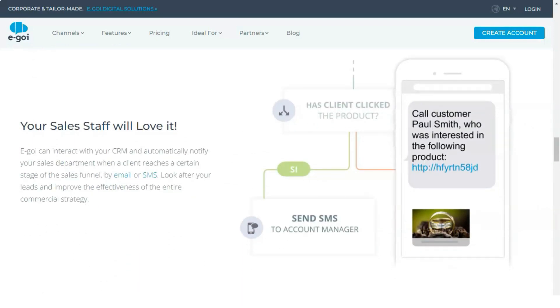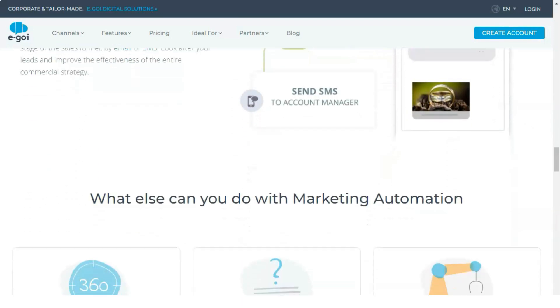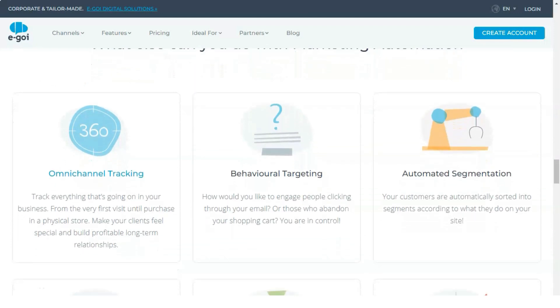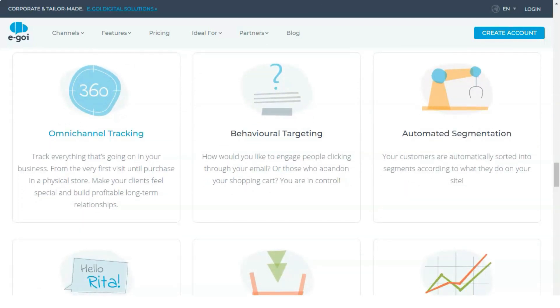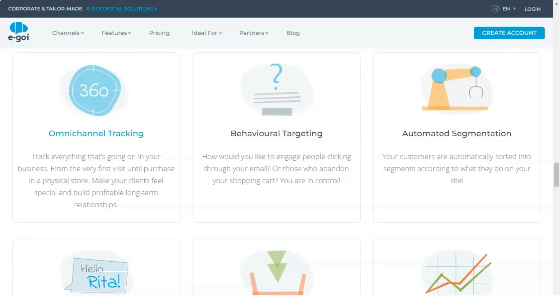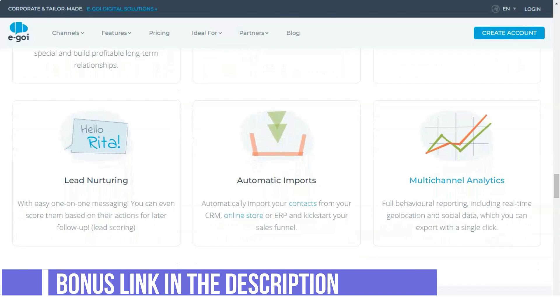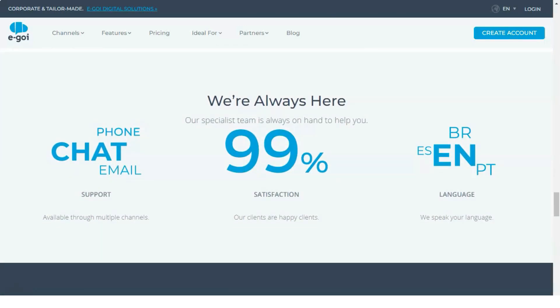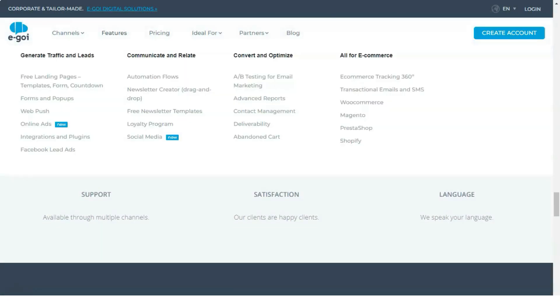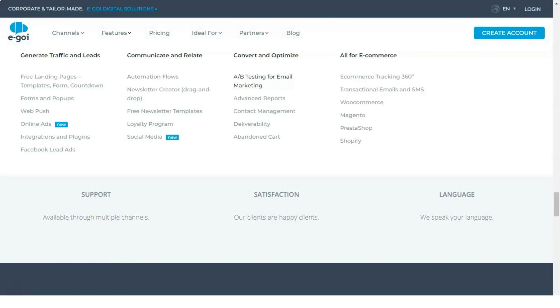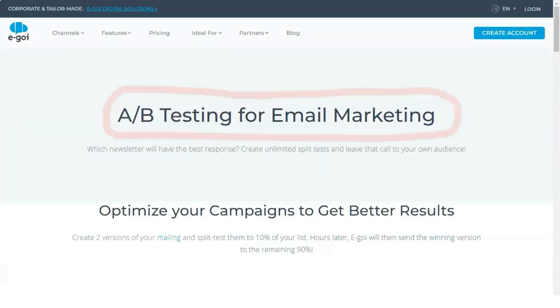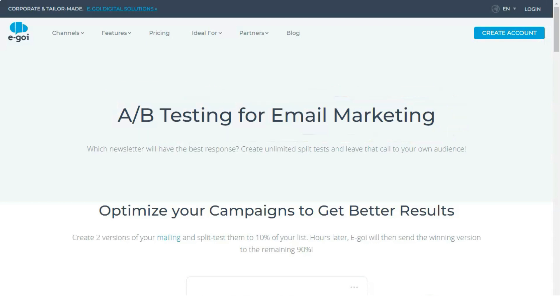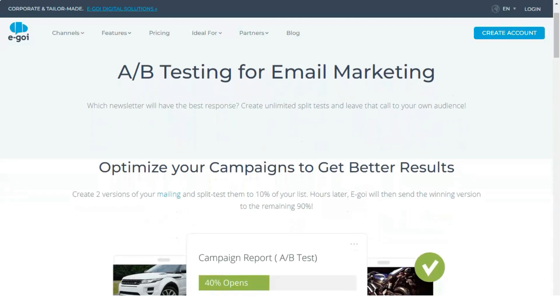Egoi lets you write your emails in a customized way as if you are addressing somebody personally using their name and details. For instance, if you have somebody by the name Joyce in your email list, you only have to write the following in the salutations: Hi, F name. And guess what? Egoi sends an email with the salutation, Hi Joyce!